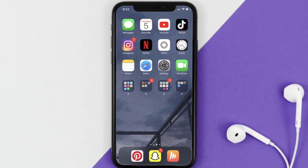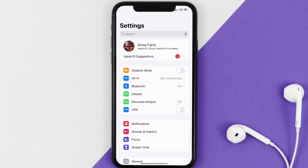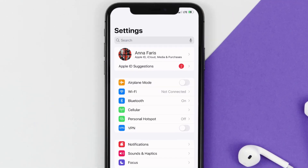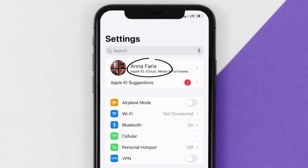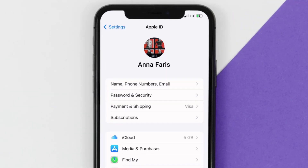So first of all, you need to tap on this icon to open up your device settings. Once you're on the settings screen, you need to tap on your Apple ID at the top of the screen.